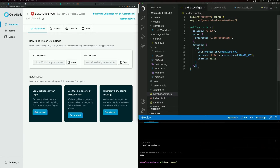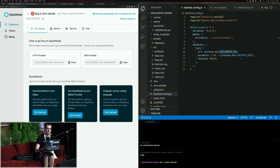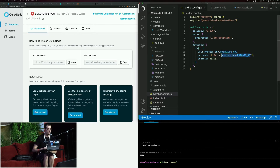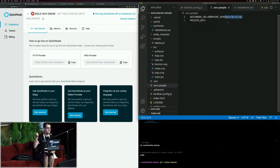We're using Hardhat, which is a very common development environment if you've done this kind of thing before. You just have to specify what network we're using. Avalanche has a test network called Fuji, so we're going to deploy a smart contract to Fuji. All we need is our QuickNode URL and then a private key from your wallet, whichever kind of wallet you use.